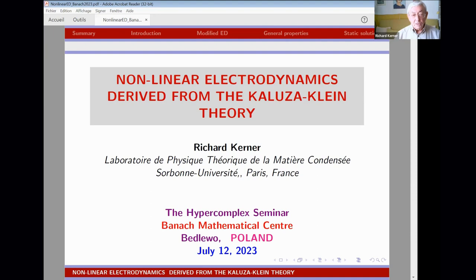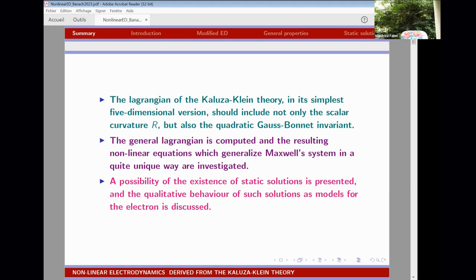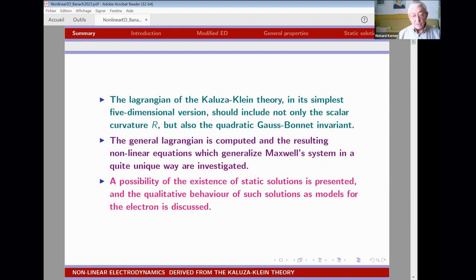I will speak about nonlinear electrodynamics derived from the Kaluza-Klein theory. The Lagrangian of the Kaluza-Klein theory in its simplest five-dimensional version can include not only the scalar curvature, but also the quadratic Gauss-Bonnet invariant — something that was completely neglected during many decades. The general Lagrangian is computed, the resulting nonlinear equations with generalized Maxwell system will be investigated, and the possibility of static solutions and their behavior as a model of the electron is discussed.